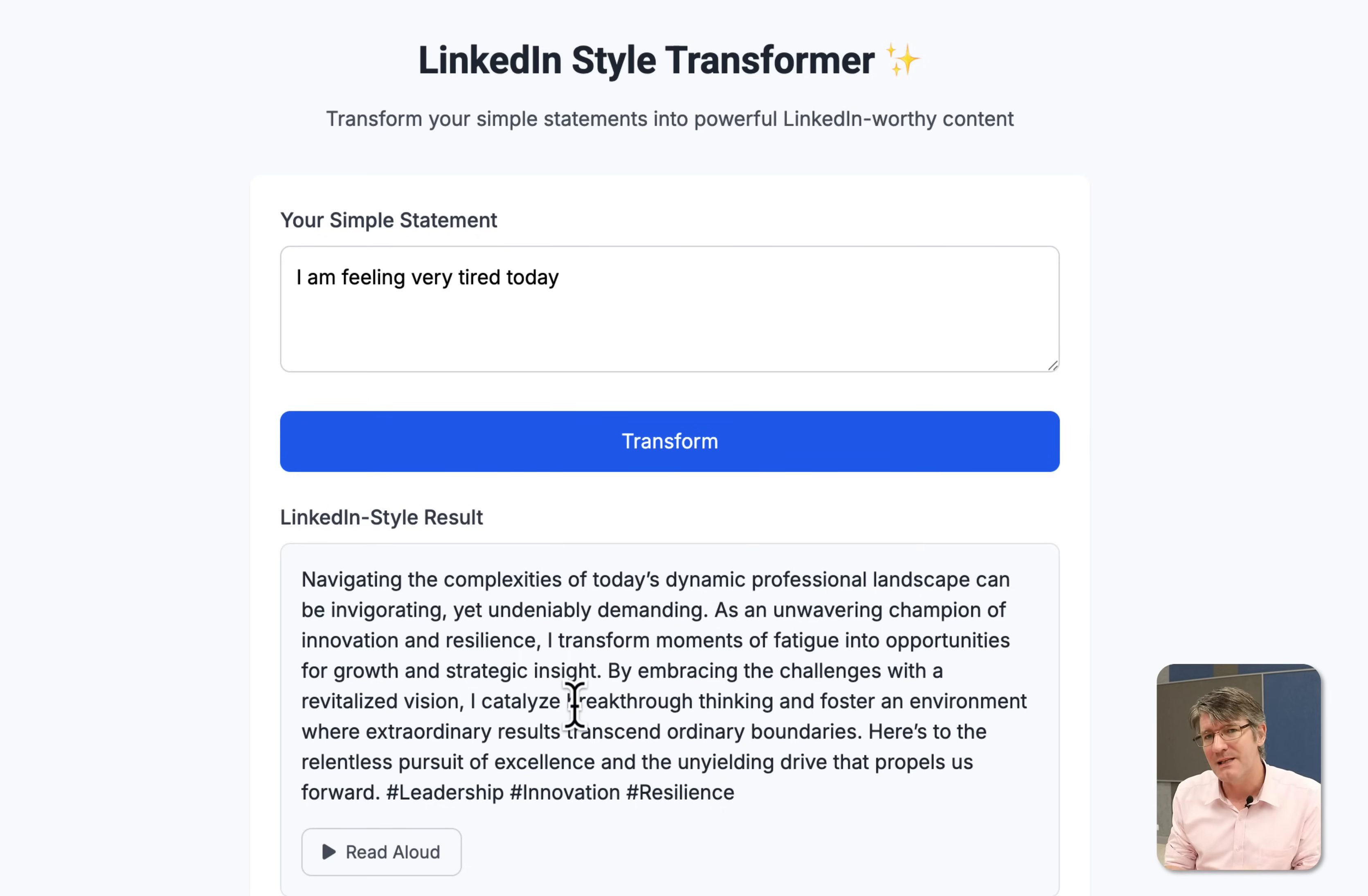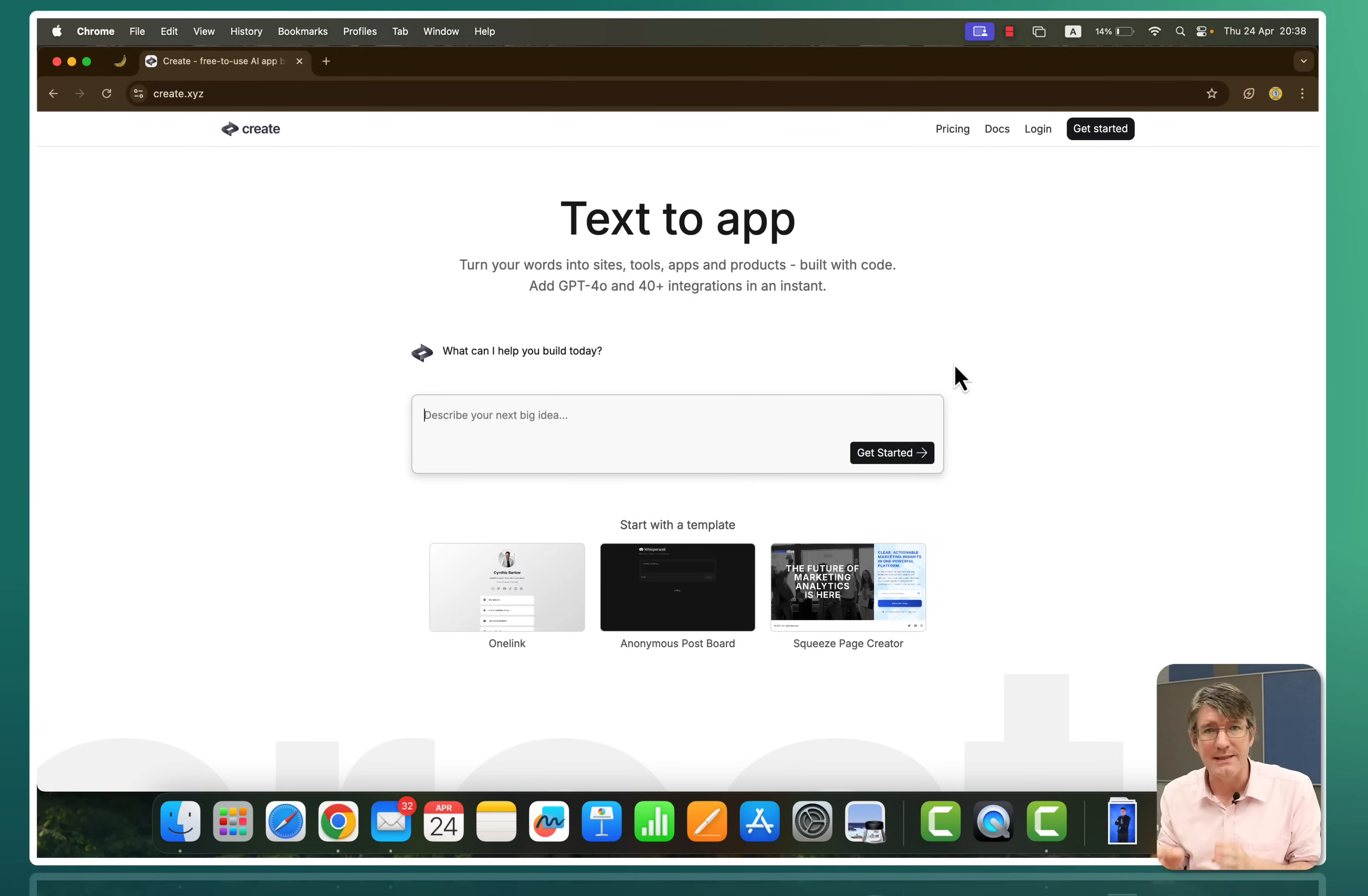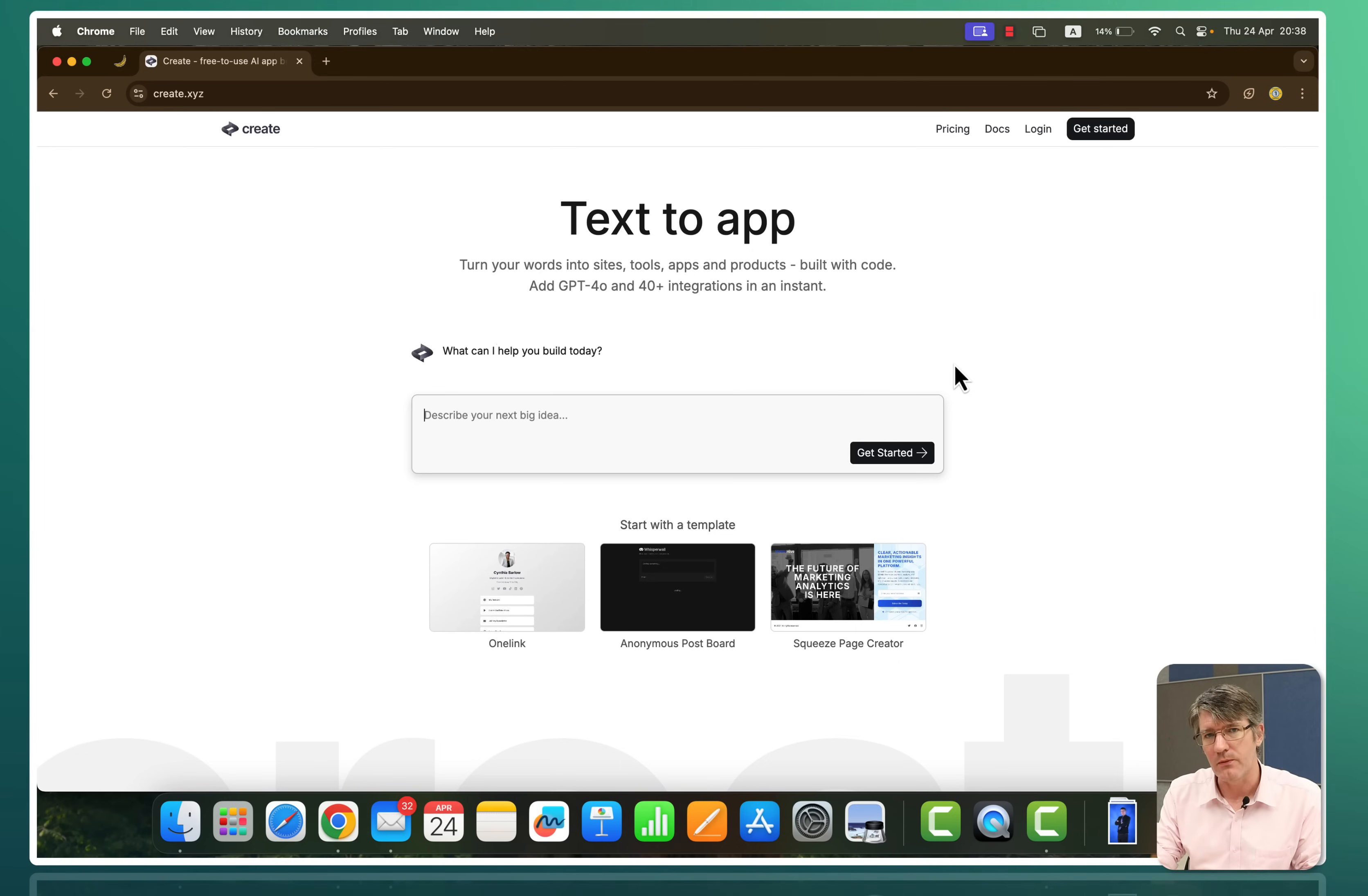Now this took me less than a minute to make. So go ahead and navigate to create.xyz and this will bring you to this platform.